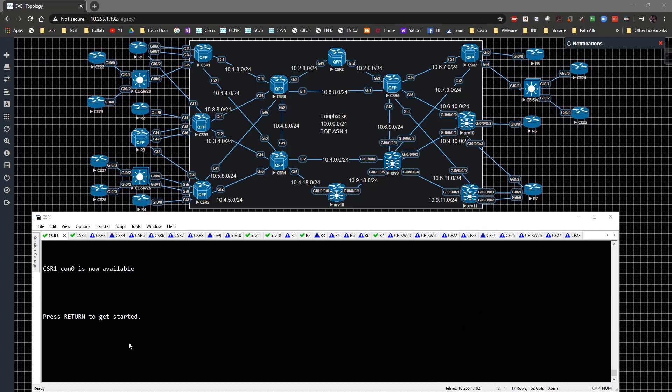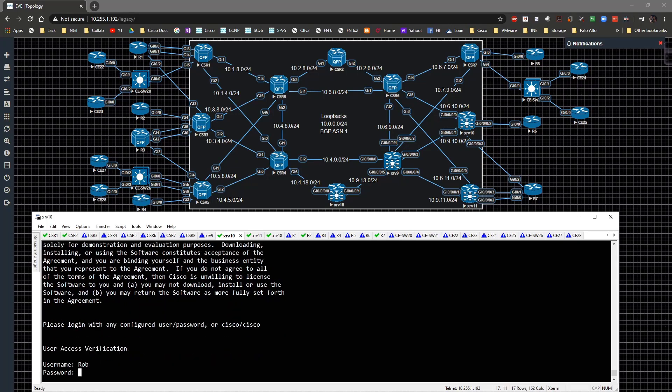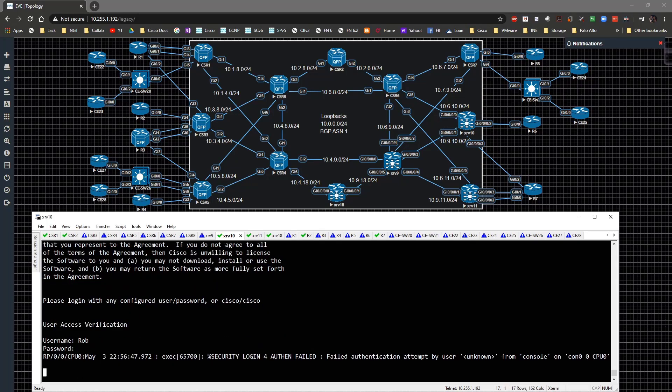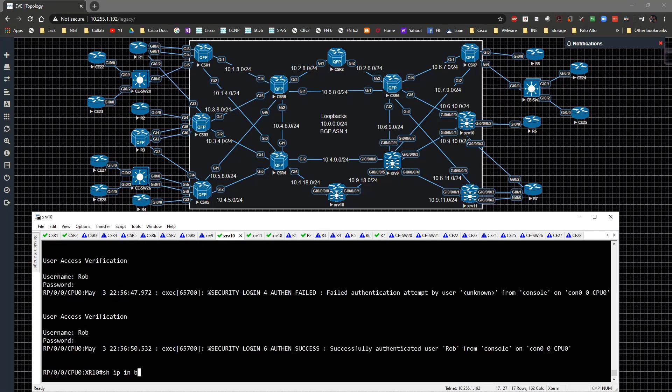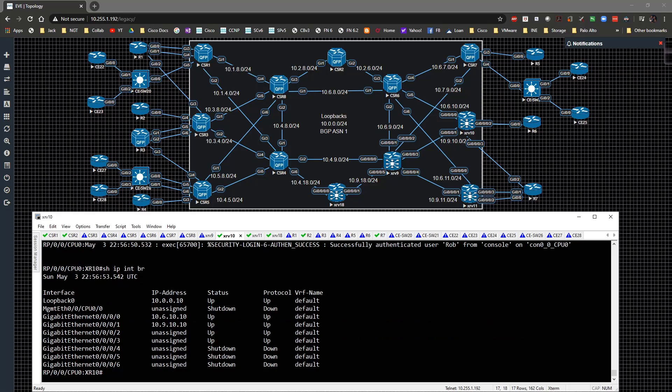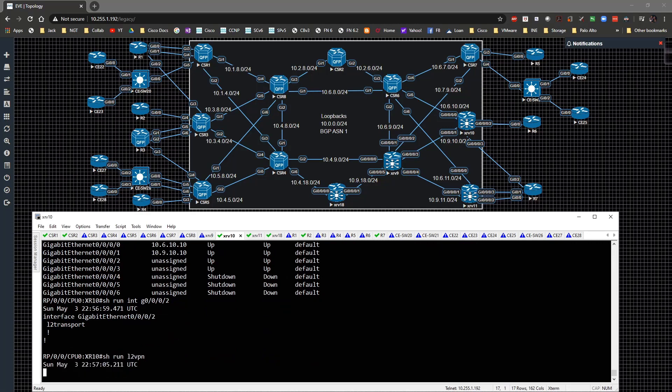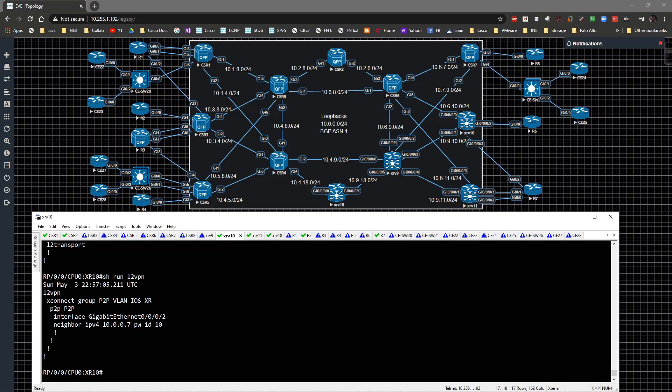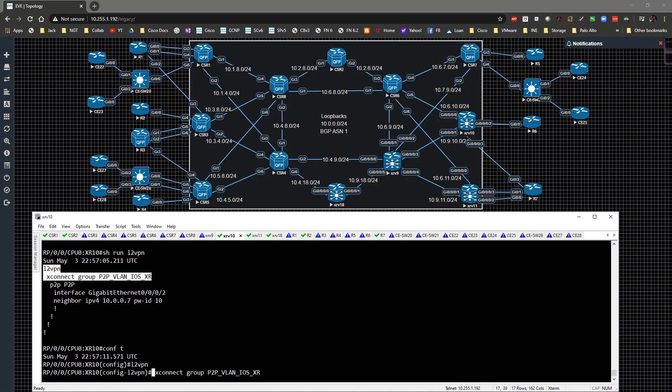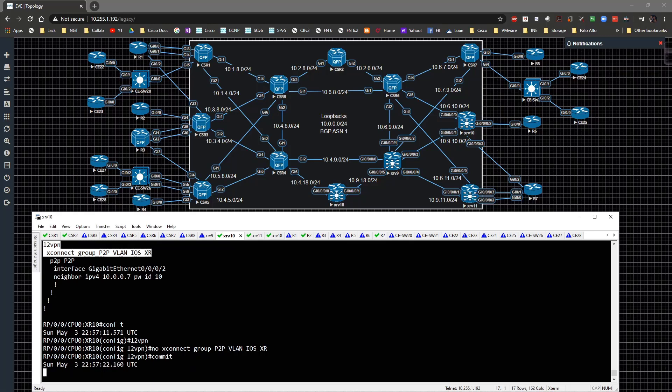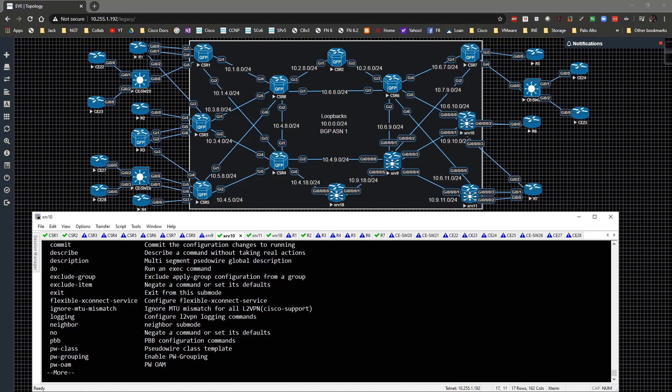We'll focus on XR first since you guys haven't seen me do a whole lot of XR yet. It's actually pretty straightforward. The way you do this is show IP interface brief. We look at gig 2. Show run interface gig 2. We can see that right now it's already set up for L2 transport. If we show run L2 VPN, there's already a configuration to 7 for this. What I'm going to do is go in here and type in no X connect and commit that.